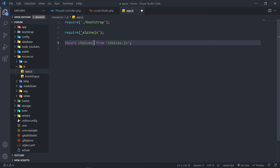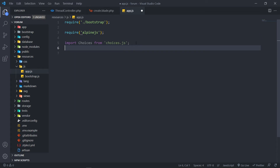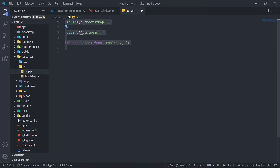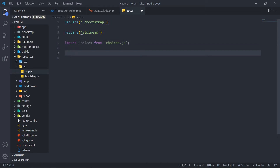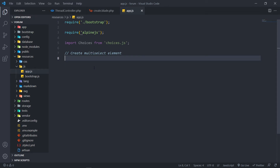Import Choices from choices.js. If it's greyed out for you it just means it's not yet being used in your file. Now we want to make use of it. Let me add a comment here: 'create multi-select element'.